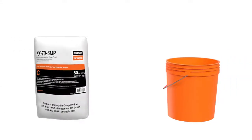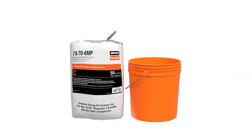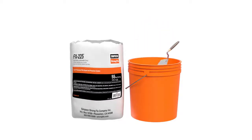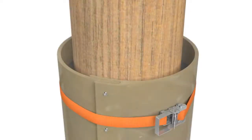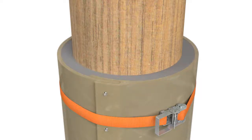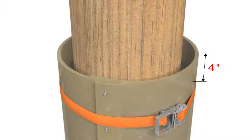Prepare grout per instructions. FX-70 6MP may be poured, pumped or trimmed. FX-225 may only be pumped or trimmed. For FX-70 6MP, fill to the top of the jacket. If using FX-225, fill until grout level is 4 inches below the top of the jacket. Allow grout to cure.